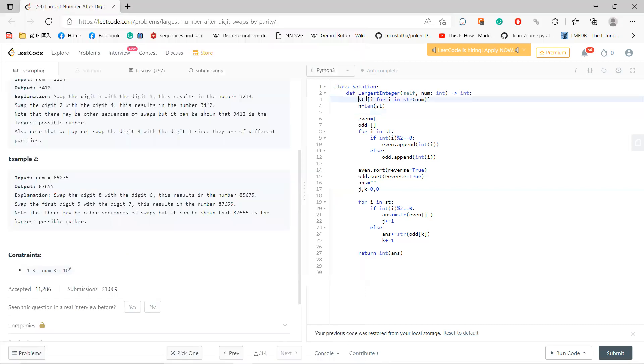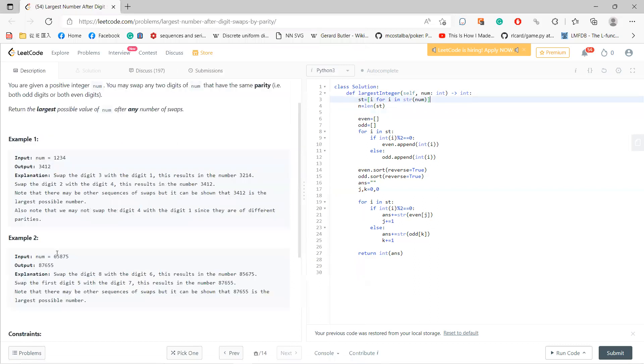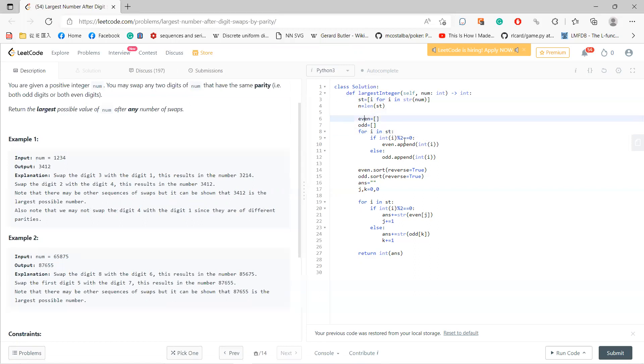So let's see the code. First, I use a string to separate each character. So this is each variable, each list. And I define odd and even, which are empty, and go through the string. If it's even, I collect into even. If it's odd, then I collect into odd and I sort it.